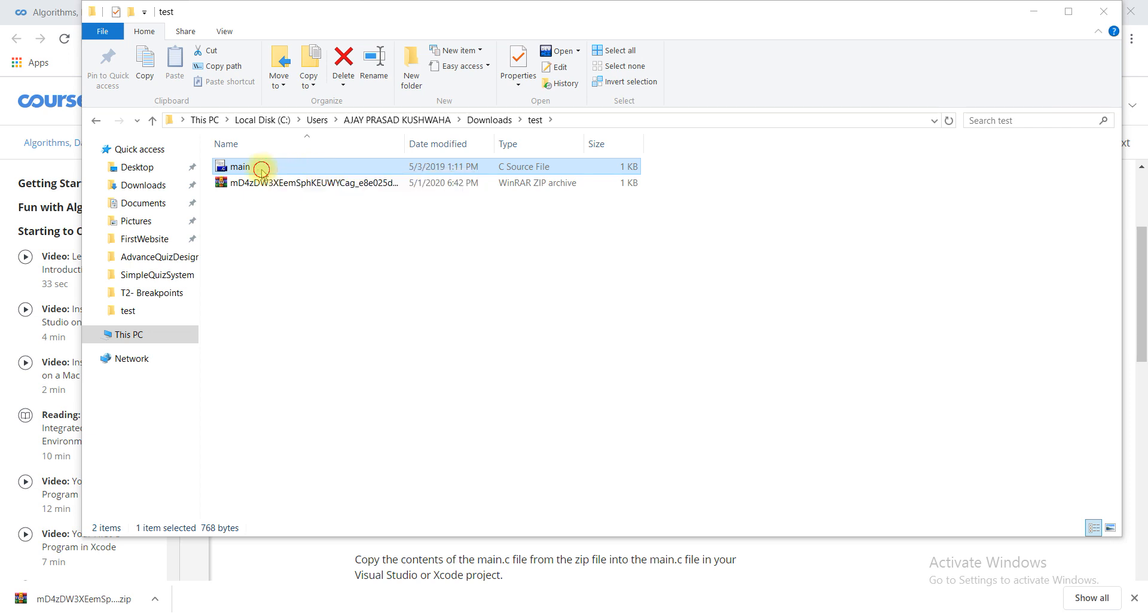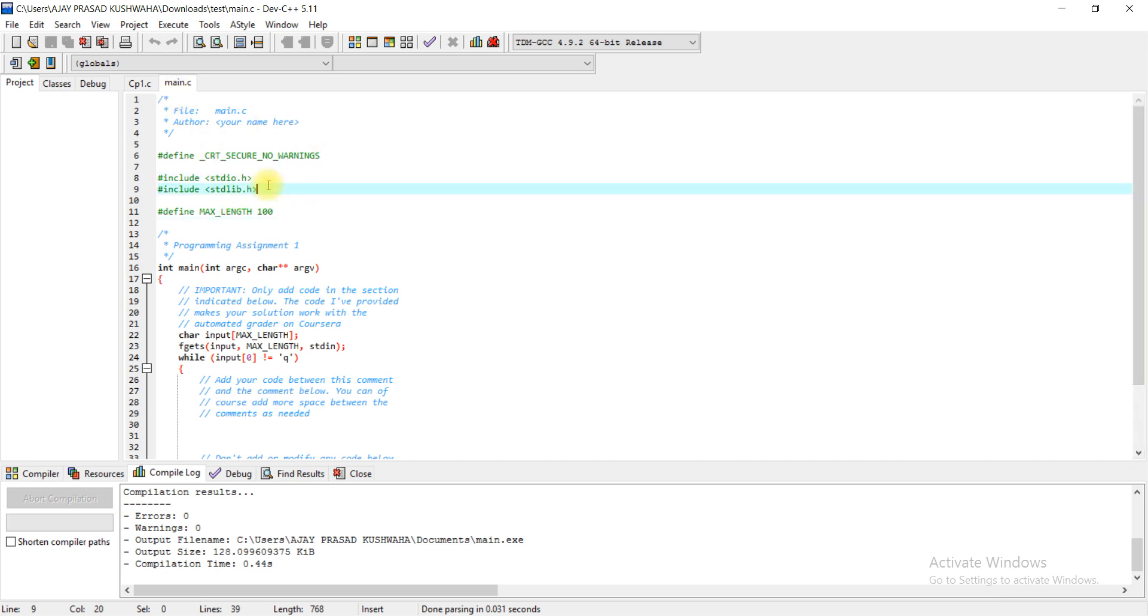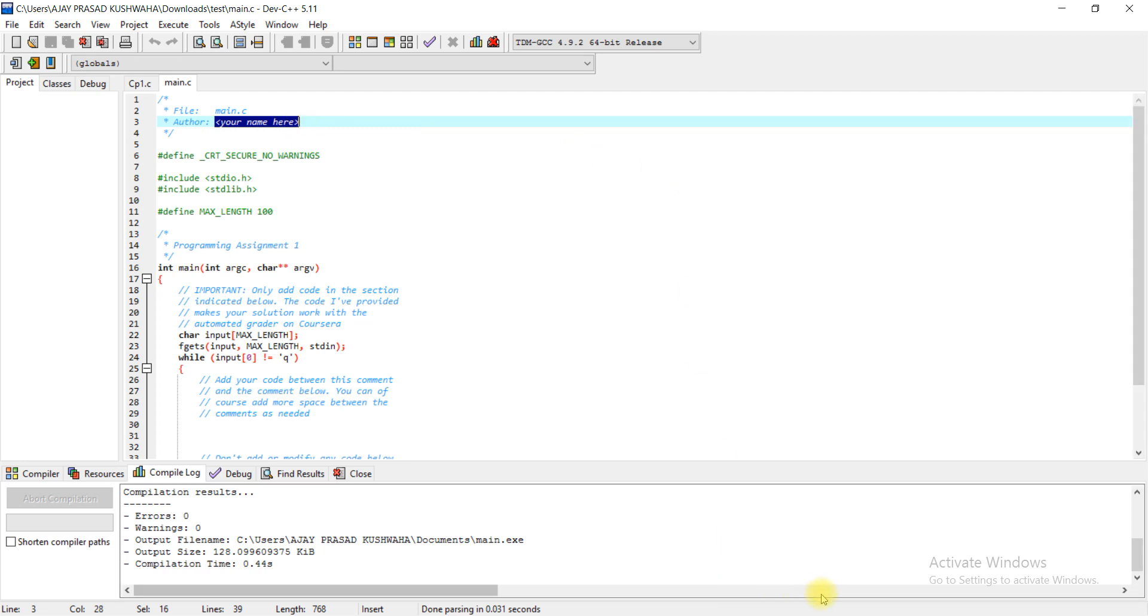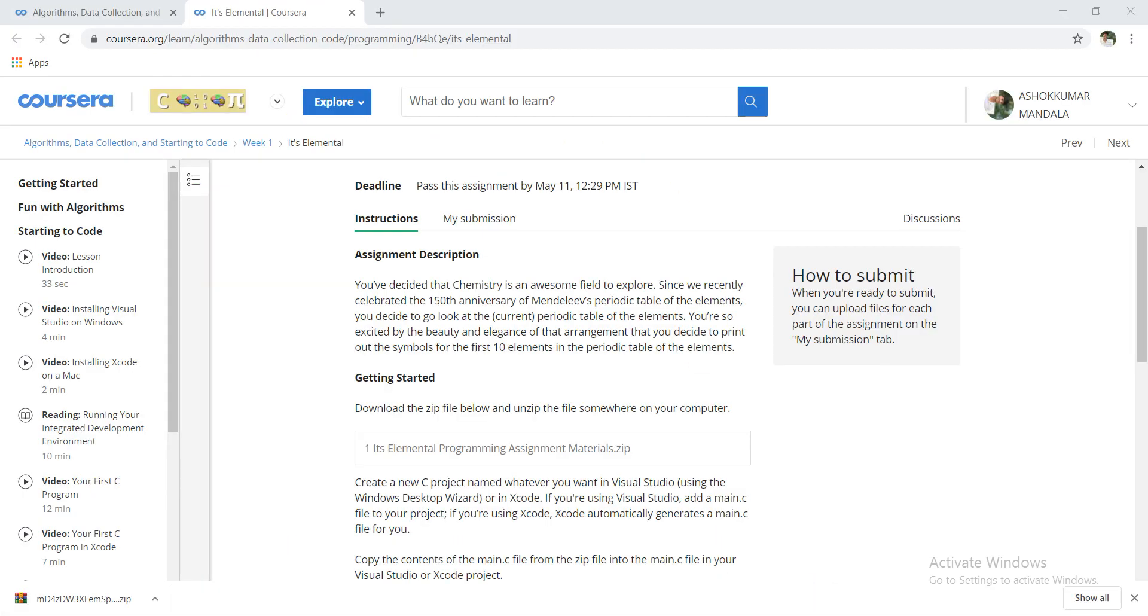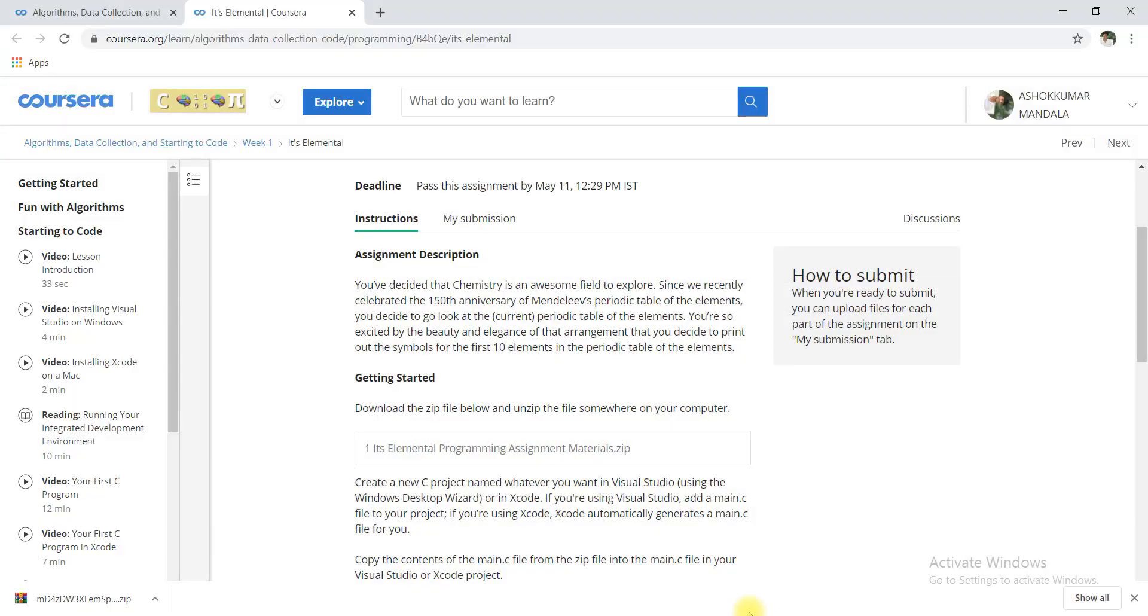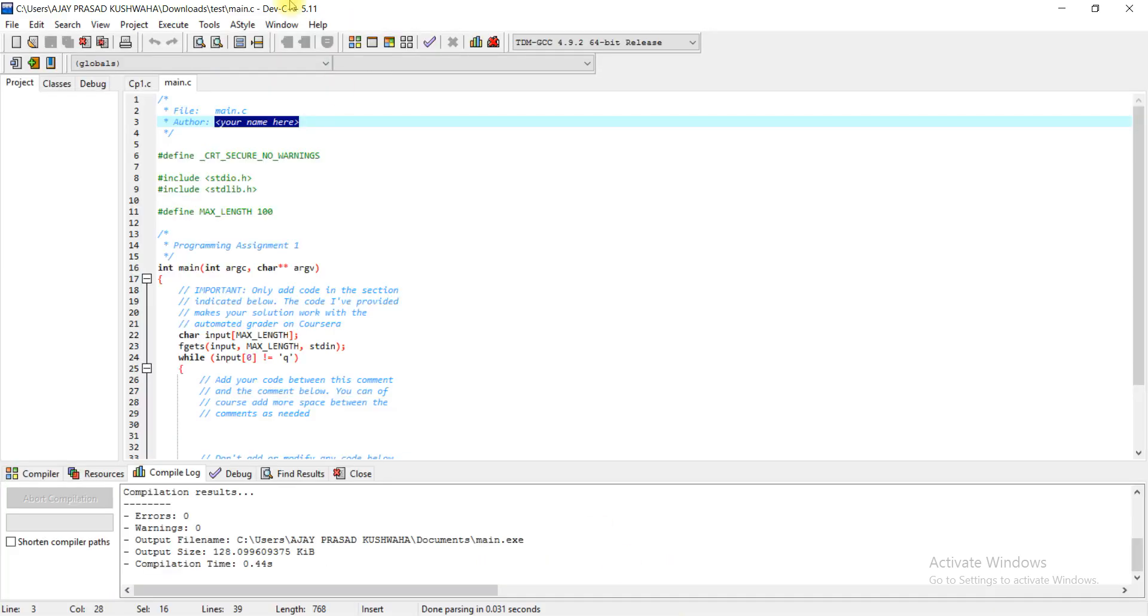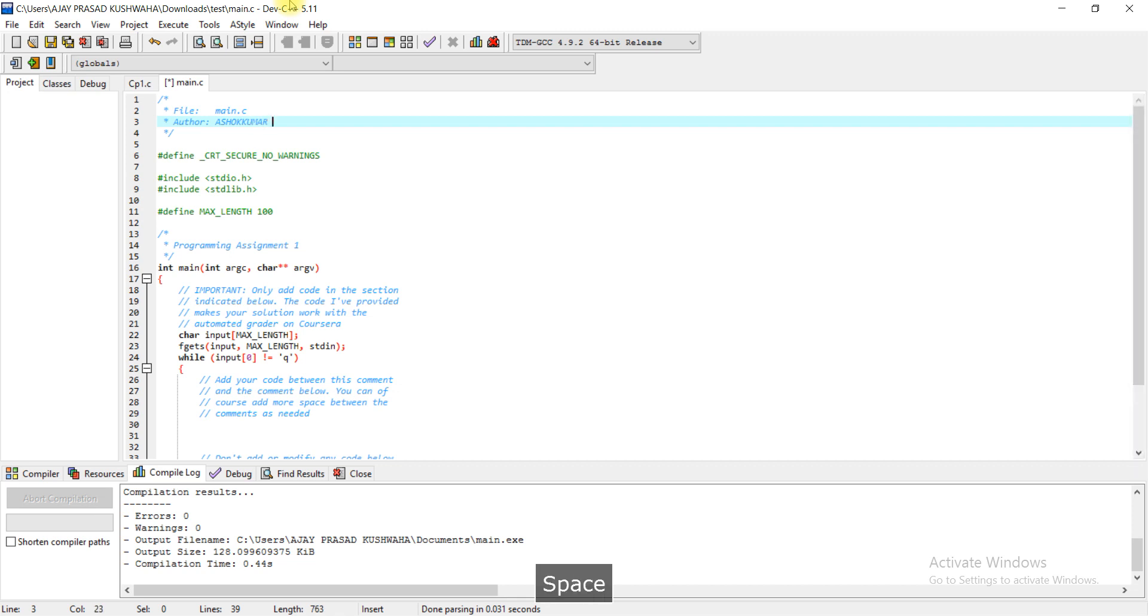This is the snippet of code given here. You can see here you have to write your name, so you can remove and write your name. This is my friend account so Ashok Kumar Mandal, I will give the name.